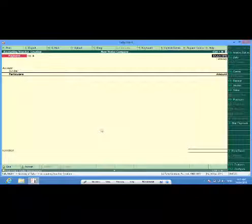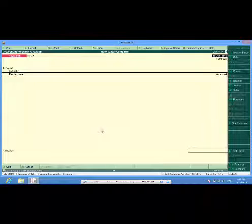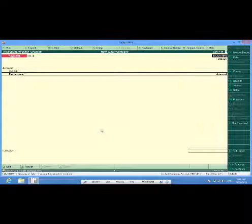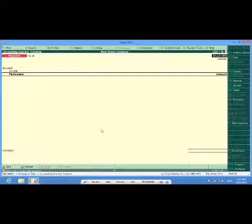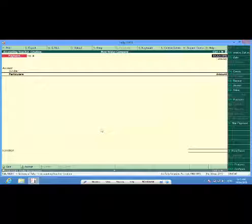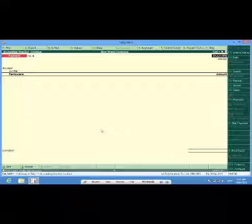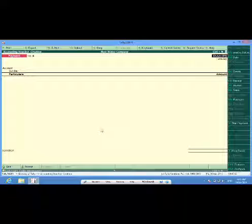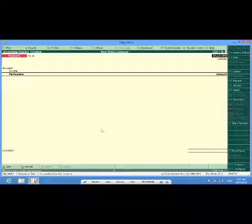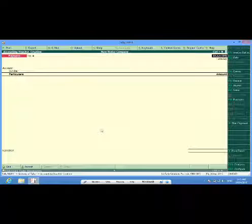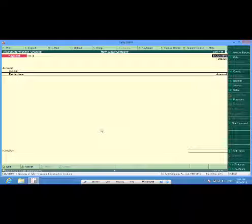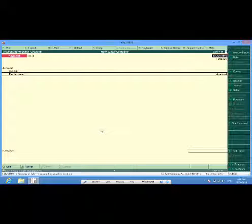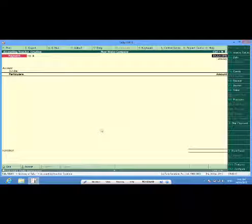This way I have created company, created certain ledgers, some items, duty ledgers, made some purchases, sales, got receipts from my sales customers and paid to my supplier. I also maintained certain ledgers and made some expense accounts also. I also entered a VAT payment voucher. So now you must have understood that it is very very easy to create a company and start working in Tally.